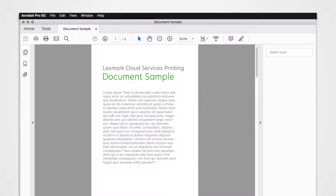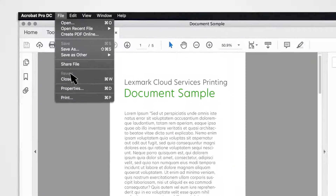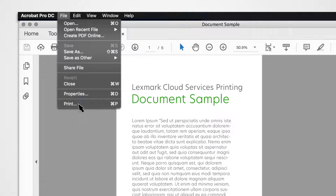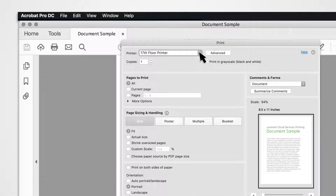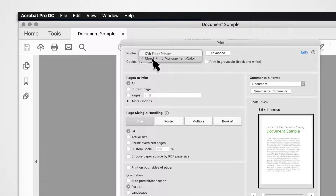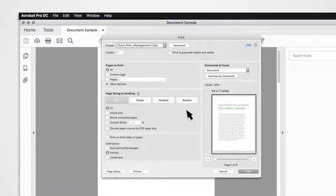Submitting Print Jobs using your computer: open a file or image, select the Print option, and then select the Lexmark Cloud Services Print Release Queue.